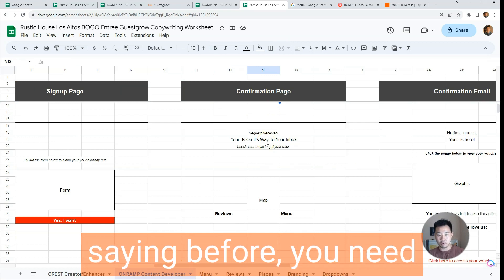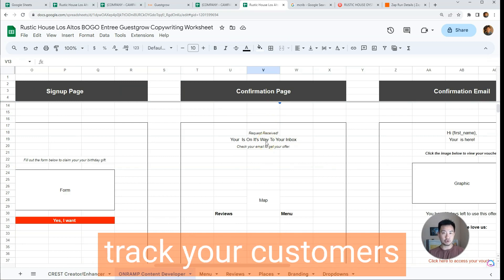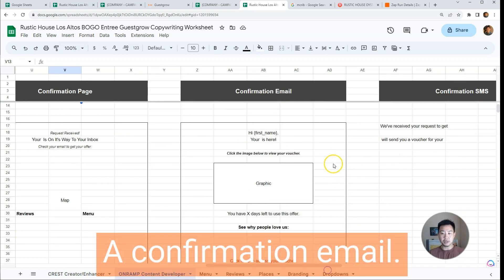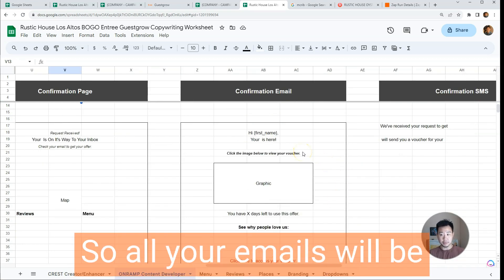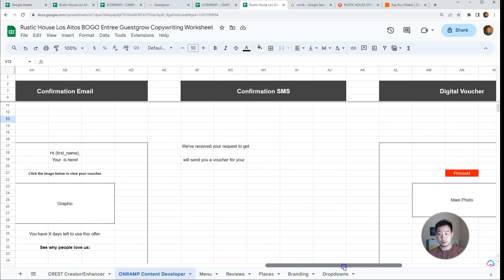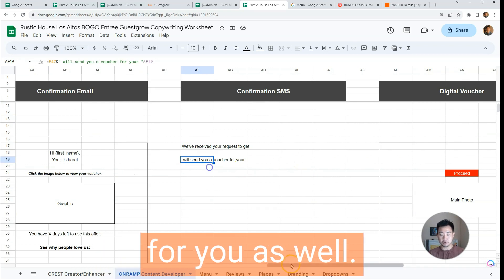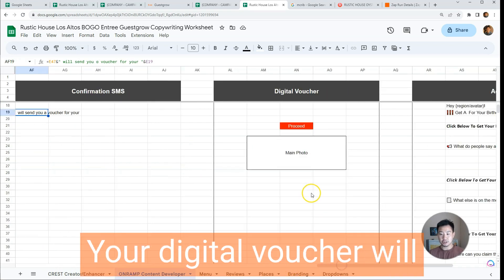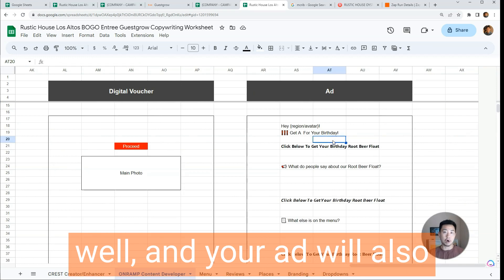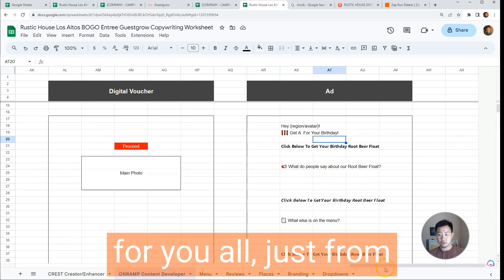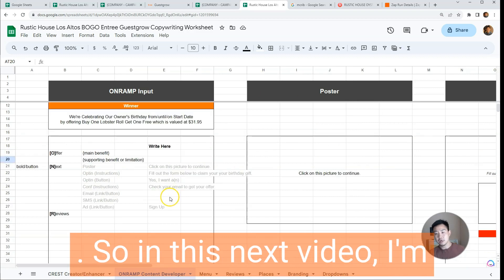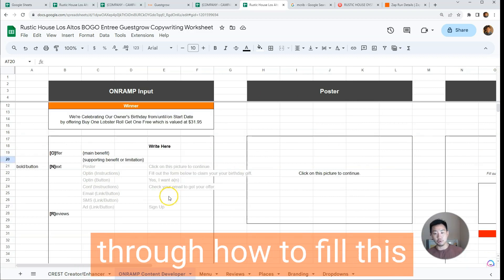A confirmation page — which is really important, and a lot of people don't have this — you need a confirmation page to track your customers on successful signup. A confirmation email, so all your emails will be created for you based on these six items. A confirmation SMS will be developed for you as well — a very short statement. Your digital voucher will be designed for you, and your ad will also be written and designed for you, all from these six parts of the content developer.